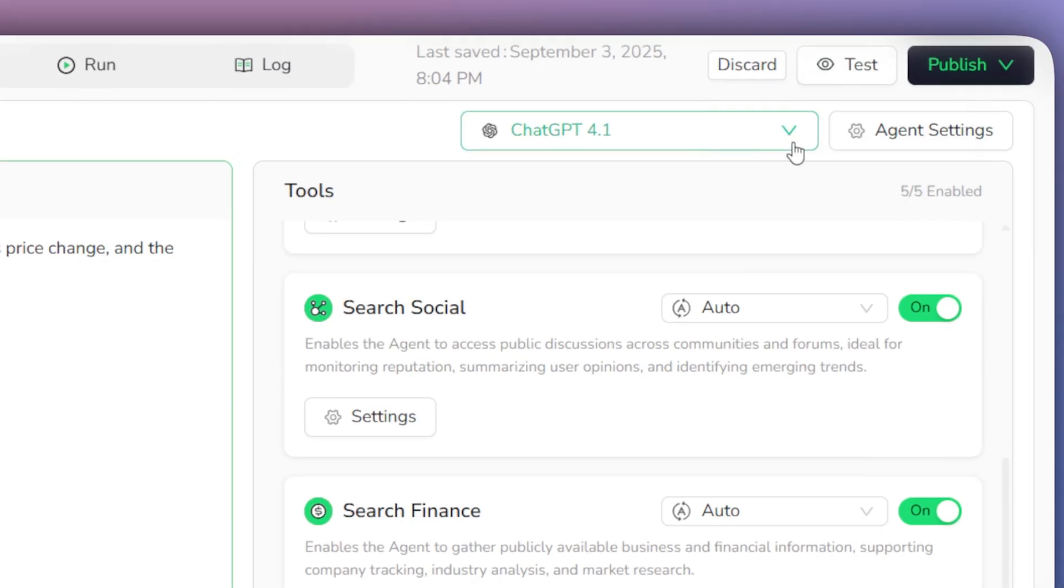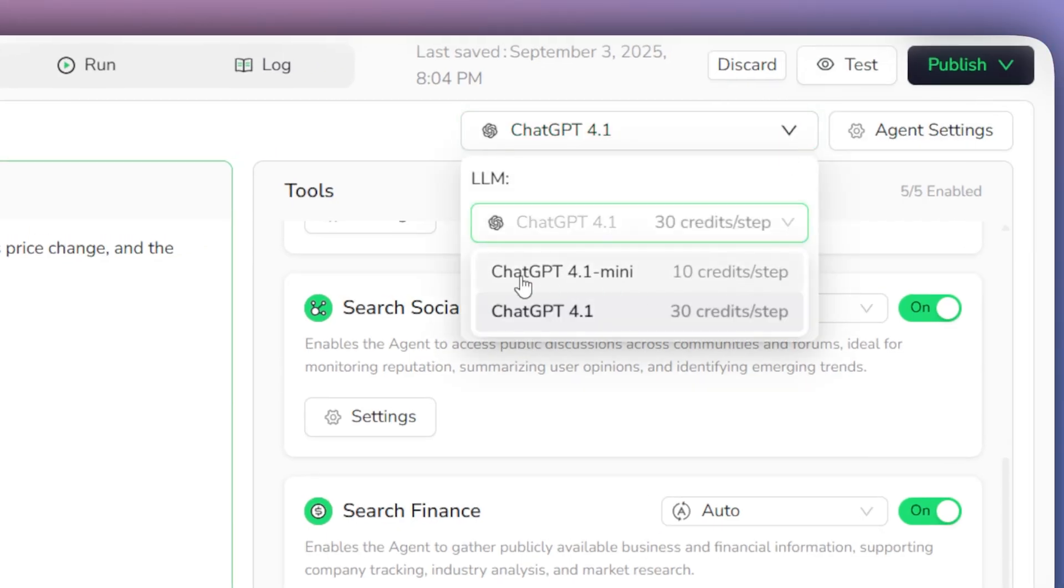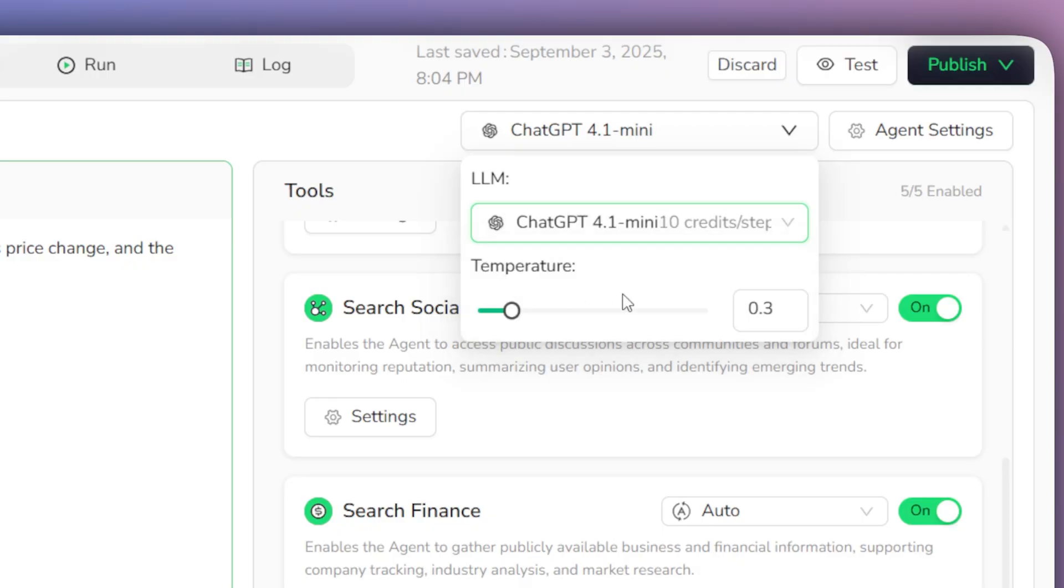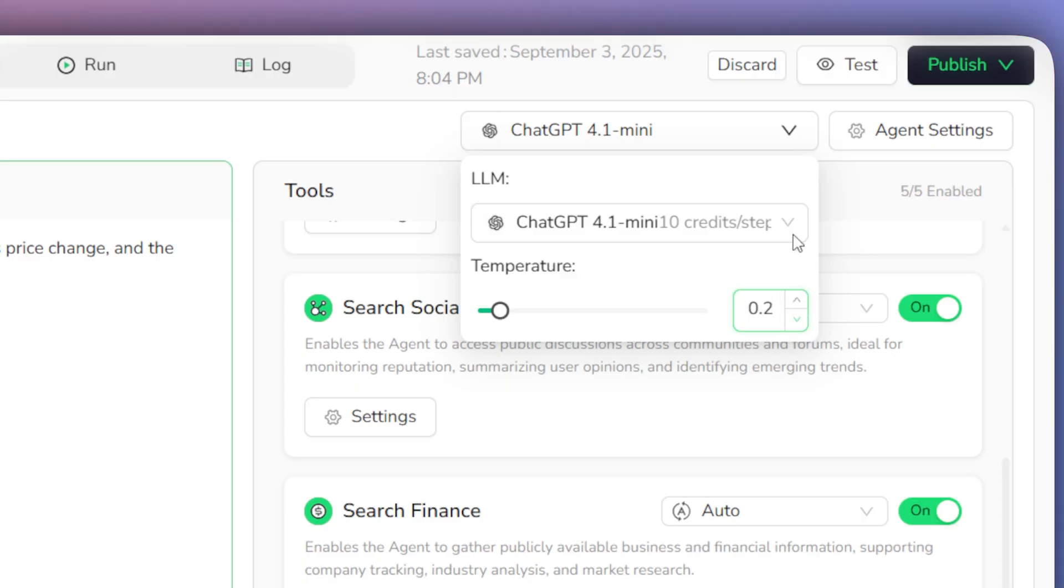We'll use the GPT 4.1 mini model, which is best for simple, consistent data extraction. Then, in agent settings, we'll set the temperature. This is a key setting that controls the AI's creativity. A low value, from 0 to 0.3, gives maximum consistency, which is perfect for our task. Higher settings allow for more flexibility. We'll set ours to 0.2 for the best result.